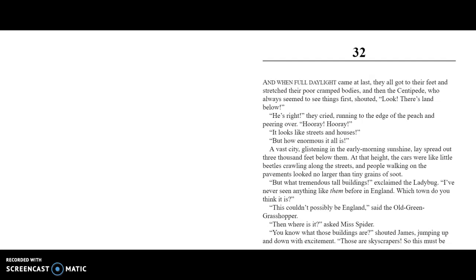Chapter 32. When full daylight came at last, they all got to their feet and stretched their poor cramped bodies. Then the Centipede, who always seemed to see things first, shouted, "Look! There's land below!" "He's right!" they cried, running to the edge of the peach and peering over. "Hooray! Hooray! It looks like streets and houses!" "But how enormous it all is!" A vast city, glistening in the early morning sunshine, lay spread out three thousand feet below them. At that height, the cars were like little beetles crawling along the streets, and people were walking on the pavements, looking no larger than tiny grains of soot.